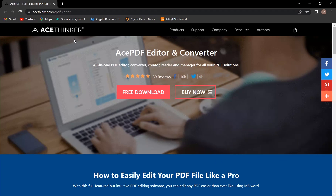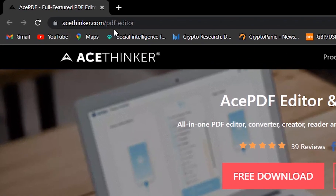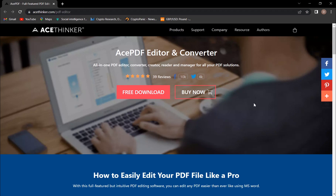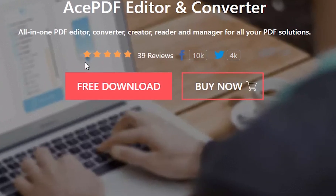This is the link to their product page and you should check it out. The main page allows you to access their other products, contact them and all about the company. Ace PDF is a 5-star rated program which you can download for free or buy it.